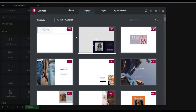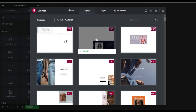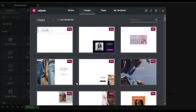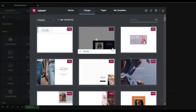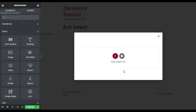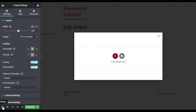Now it will show you some templates, but I will not use any template — I will create it from scratch. So I will click on the close button. Before adding any content, I will show you how the settings work, so I will click on the Settings panel.